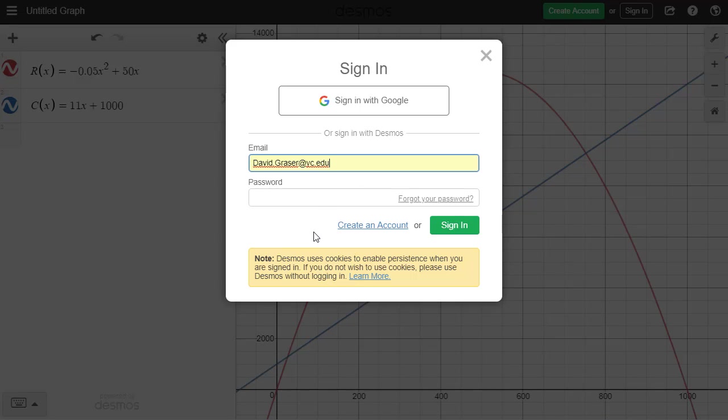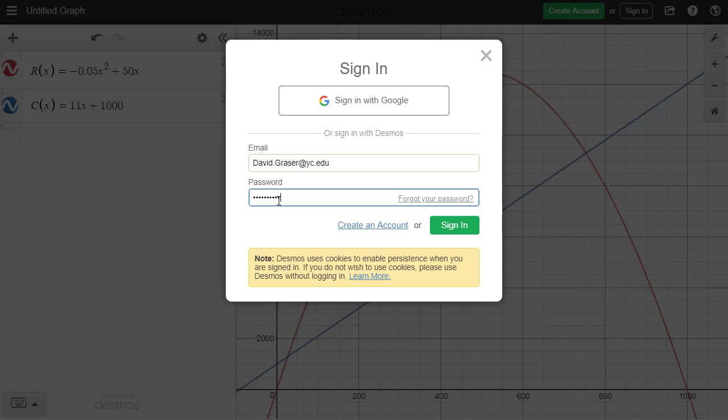So let me go ahead and do that with my account. My email is david.grazer at ycedu. And now I'll put in my password and click on the Sign In button.